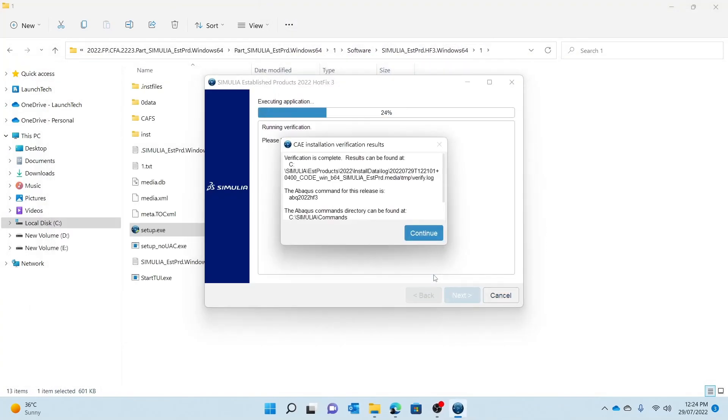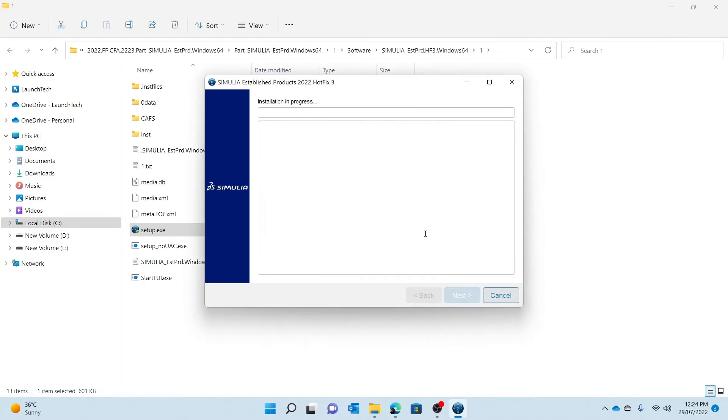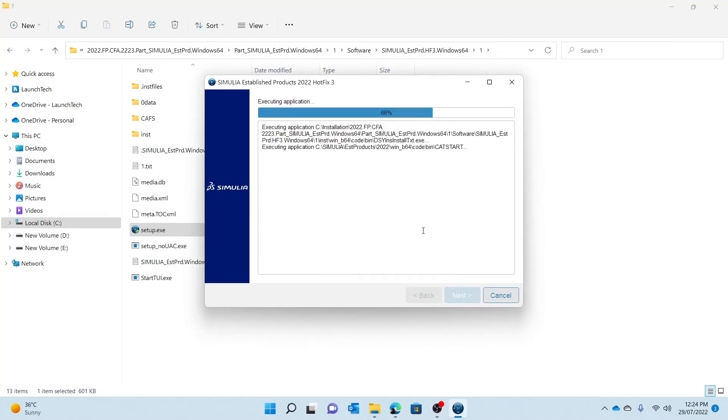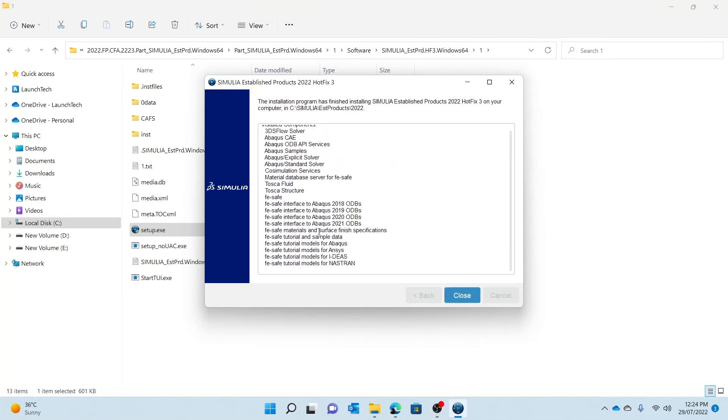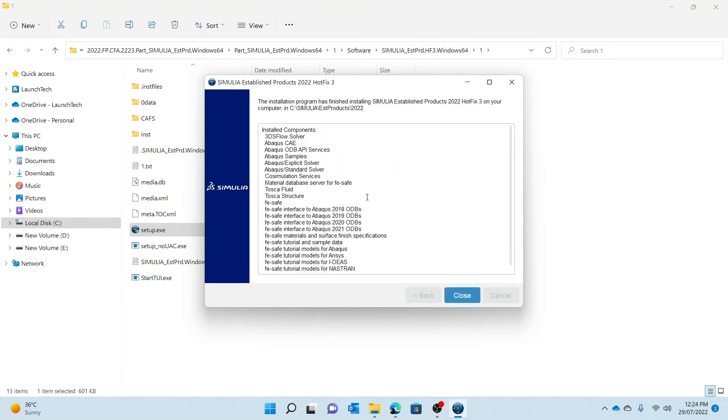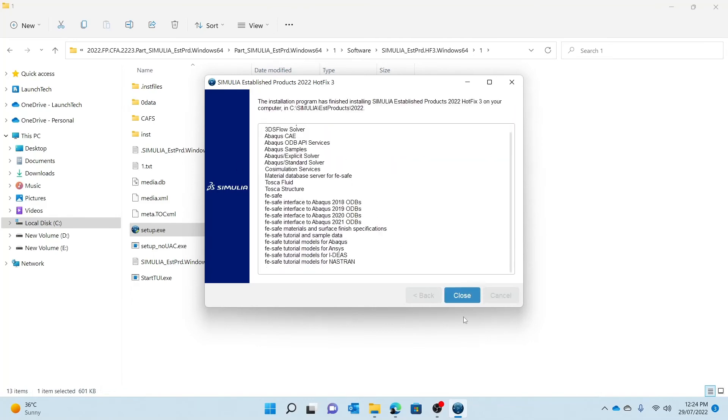And as you see, the verification is now complete. I can just press continue and the hotfix for the established products is going to complete. So that is installed successfully. I can close it and then I can proceed to installing the CAA API.